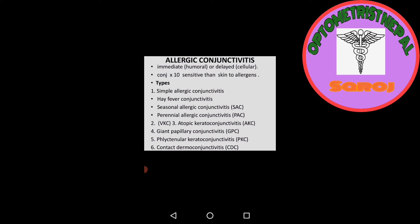Conjunctivitis is more sensitive than skin to allergens. There are six types of allergic conjunctivitis, but today we will discuss only one: simple allergic conjunctivitis. The second one is VKC, vernal keratoconjunctivitis. Third is atopic keratoconjunctivitis. Fourth is giant papillary conjunctivitis. Fifth is phlyctenular keratoconjunctivitis. And sixth is contact dermal conjunctivitis.